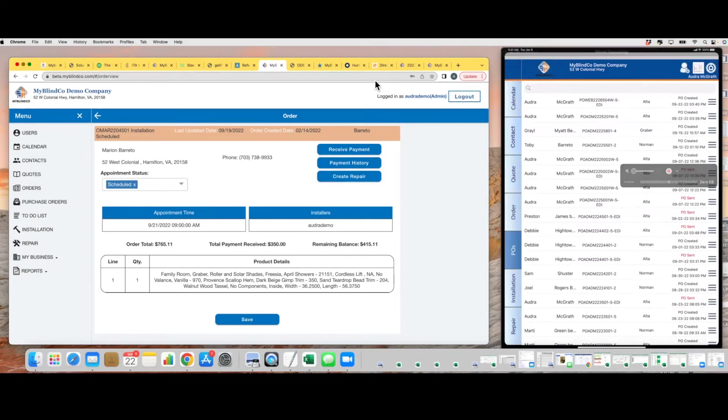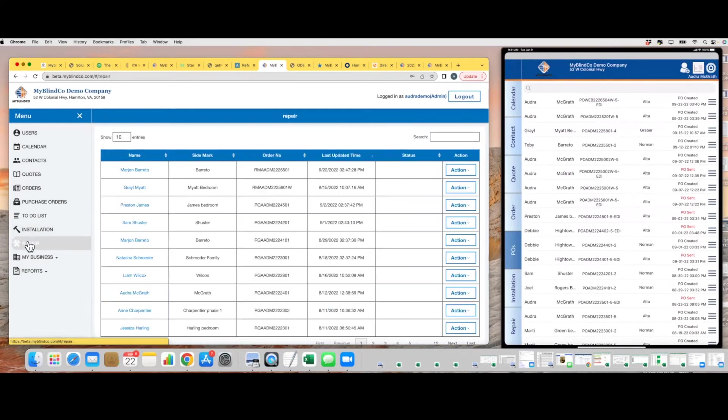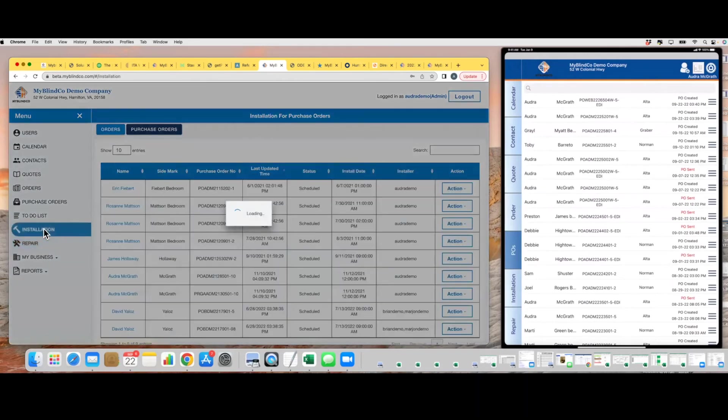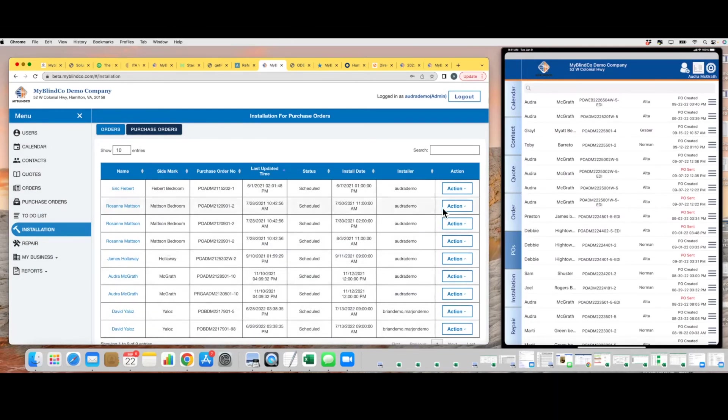All right guys, so that is how to use the installation and repair tab. Remember, to have an install ticket show up here on the install tab, you do have to go to calendar, use appointment type installation, tie it to an order, and boom, it's going to show up here. Actually, I just thought of one other new feature we just added.